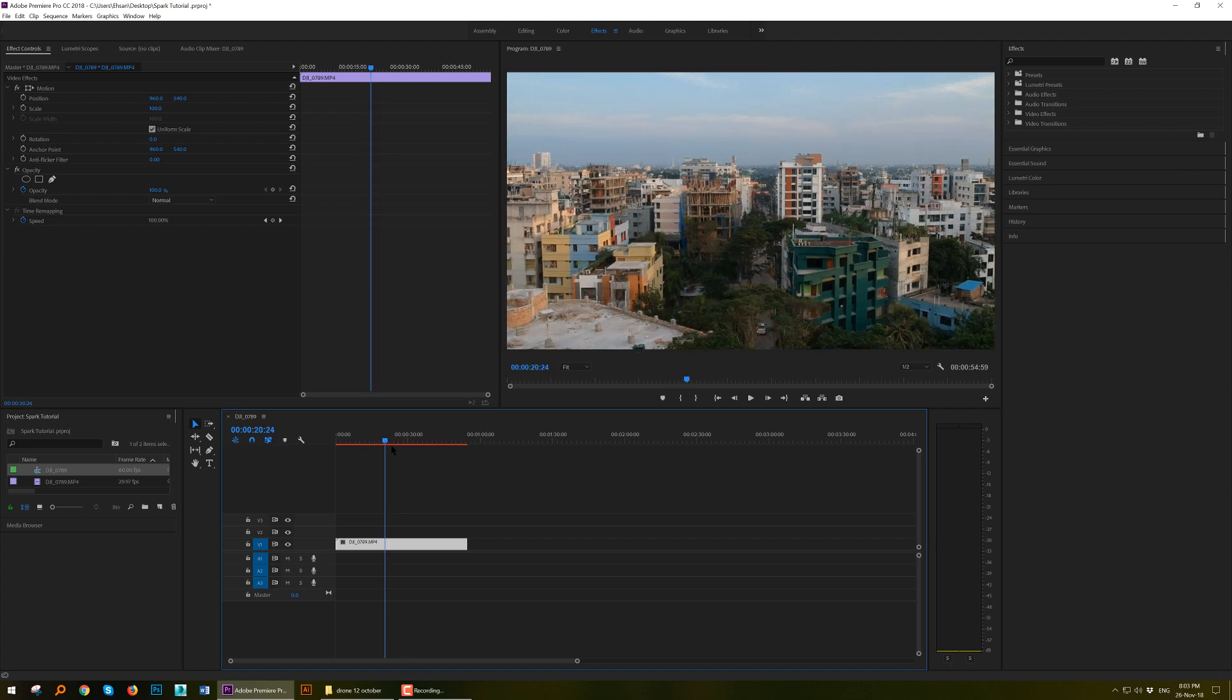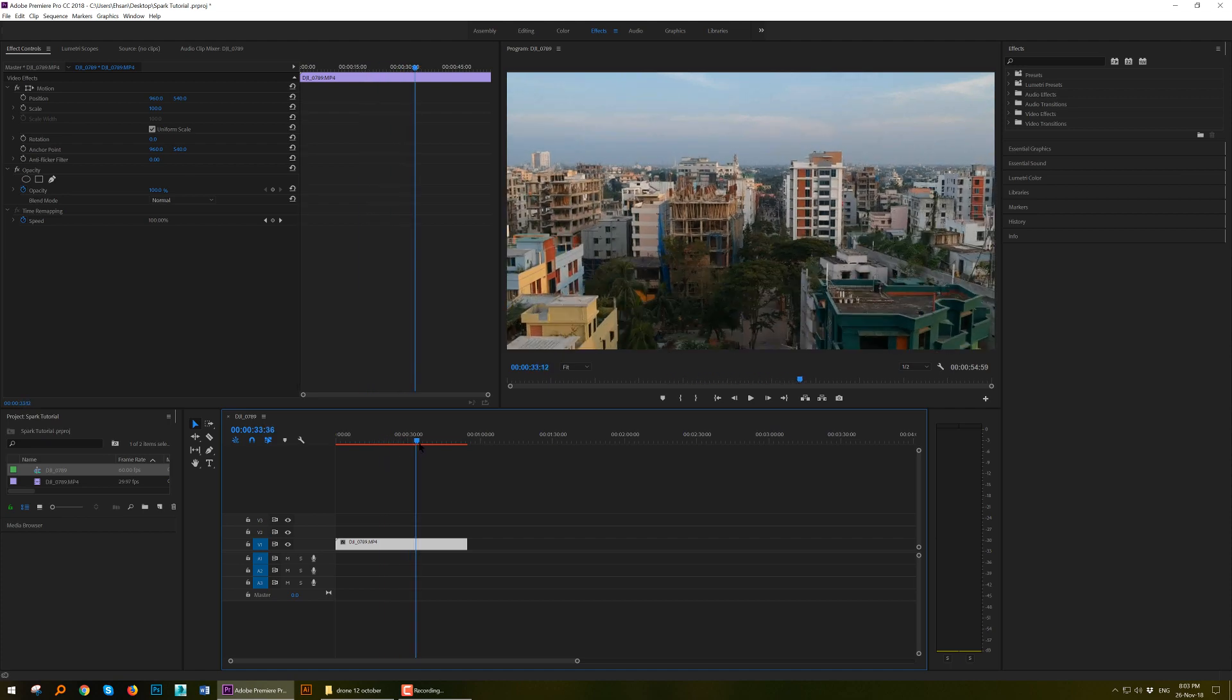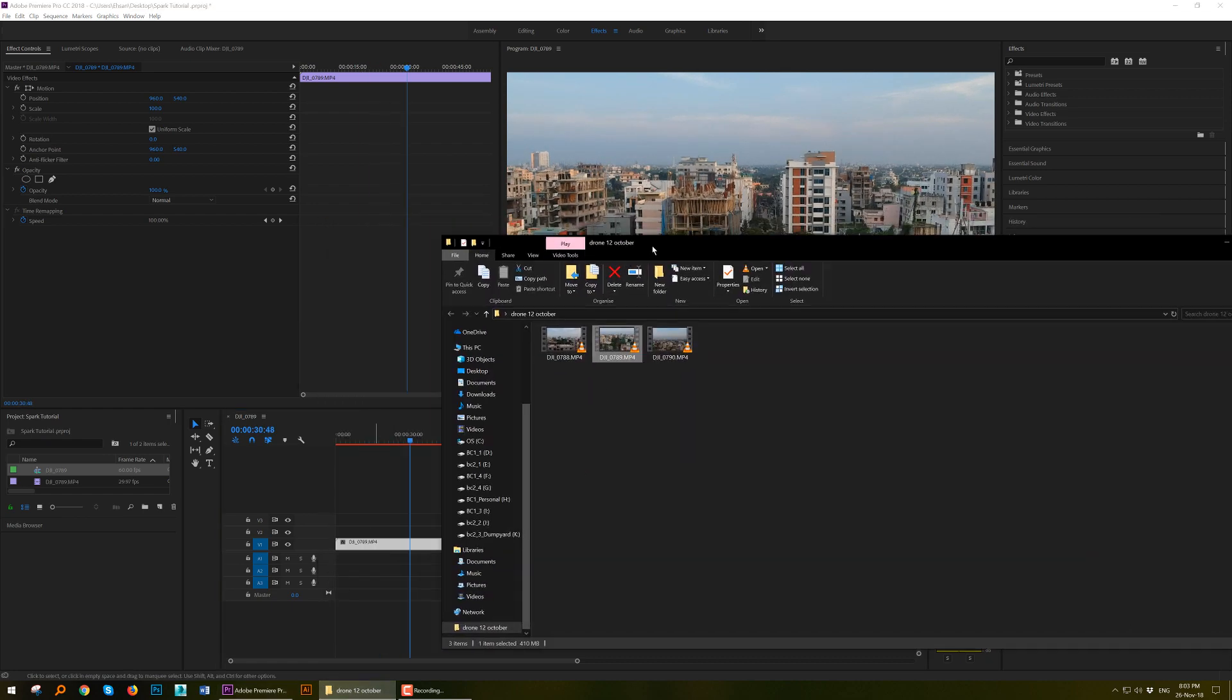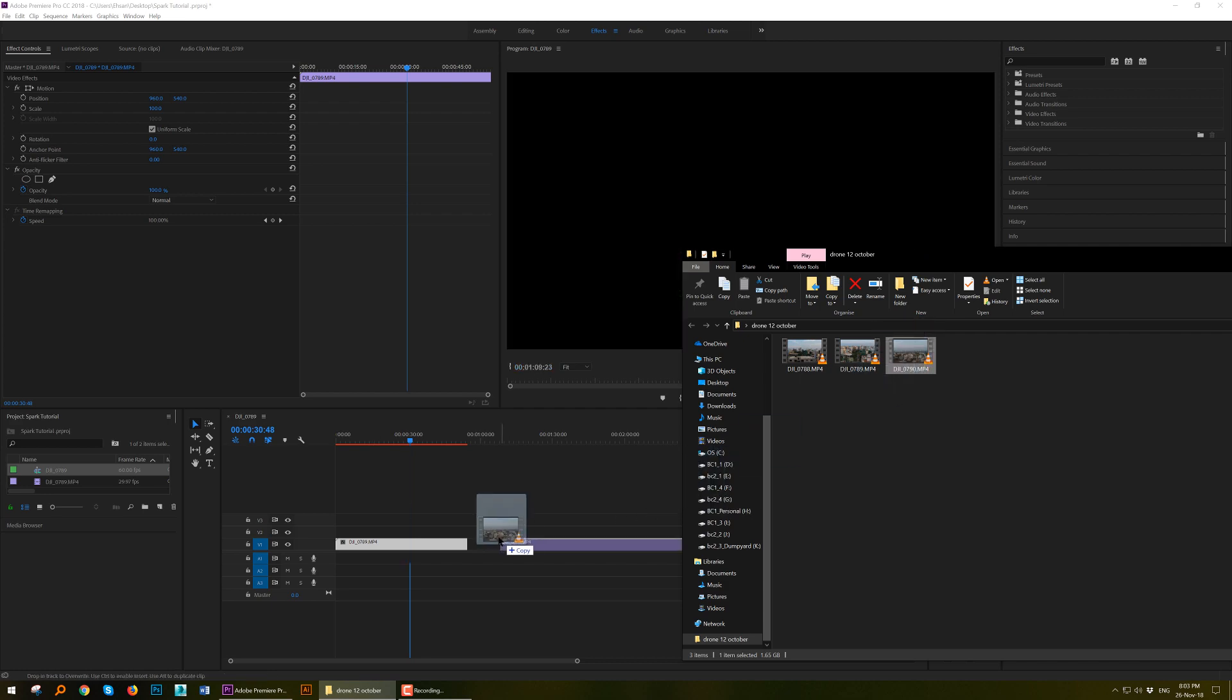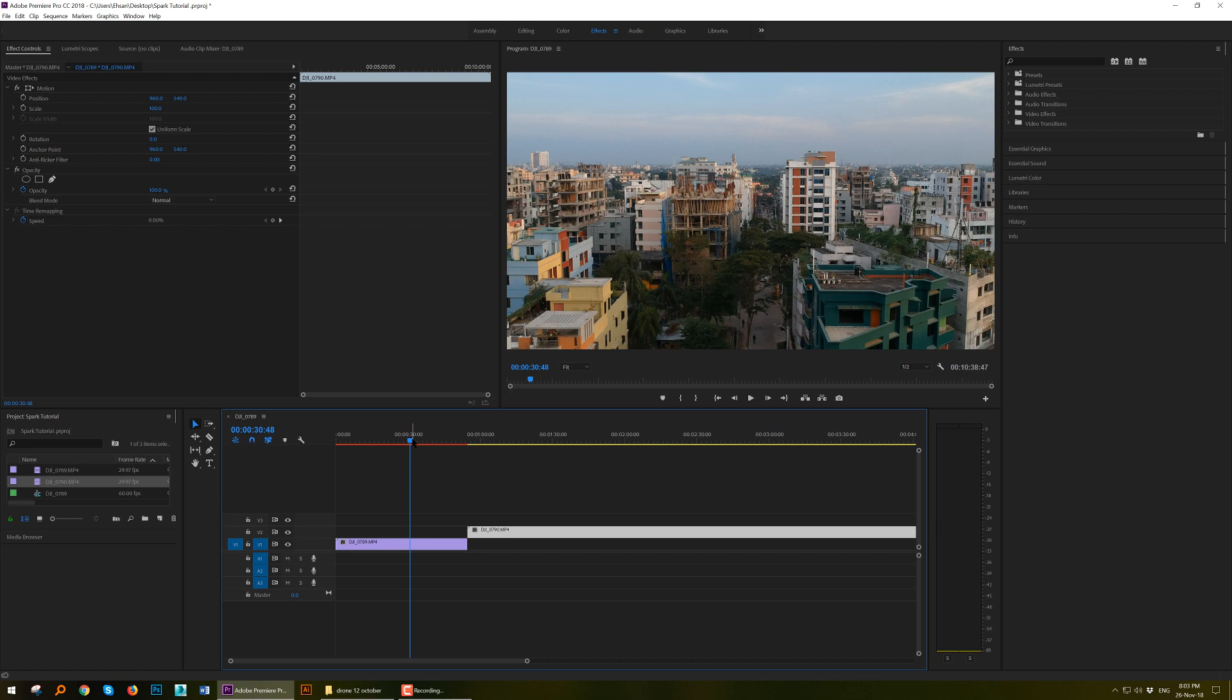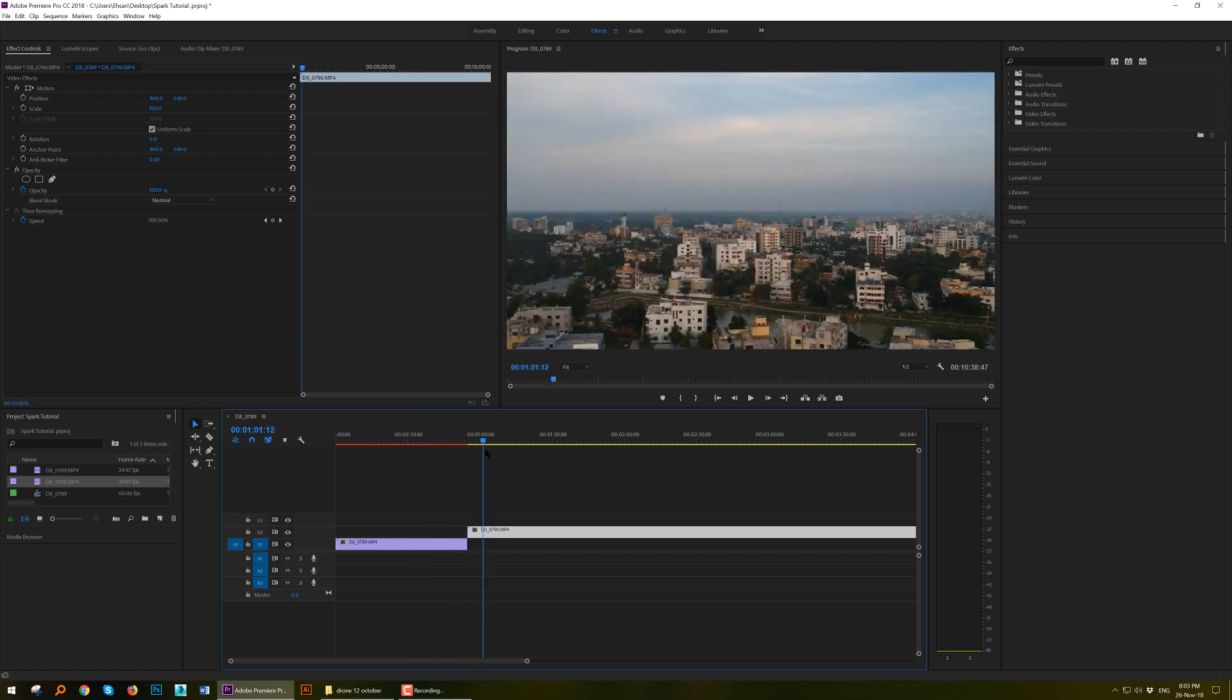So you are done. Another thing I want to show you: if you want to add another video, like we were working on this one, if you want to add another video you can just drag and drop onto the other timeline. See, from this it goes to the next footage.